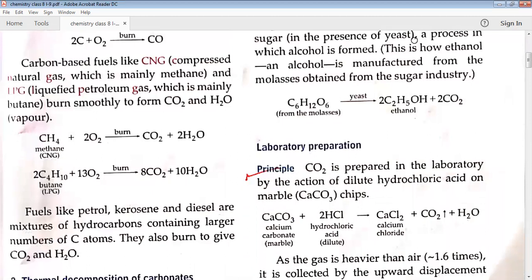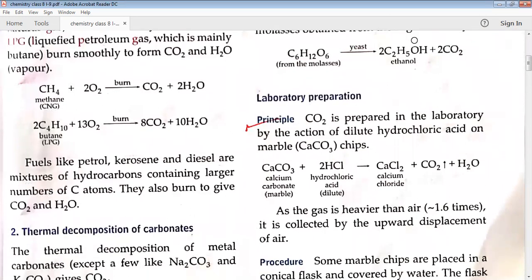These methods are used to prepare carbon dioxide in industries. Laboratory preparation is always different — it can sometimes be costly — but laboratory preparation is done in labs under specific conditions without keeping expense in mind. If you set up an industry using expensive chemicals where profit is less, it is of no use. So methods can be different.